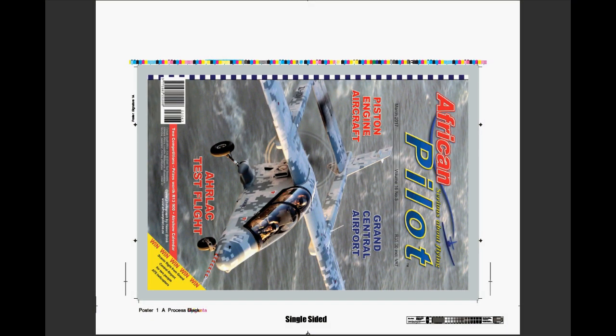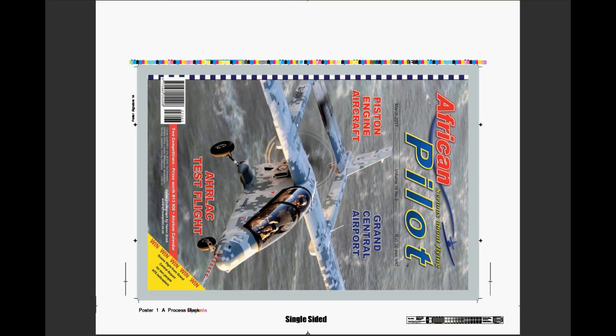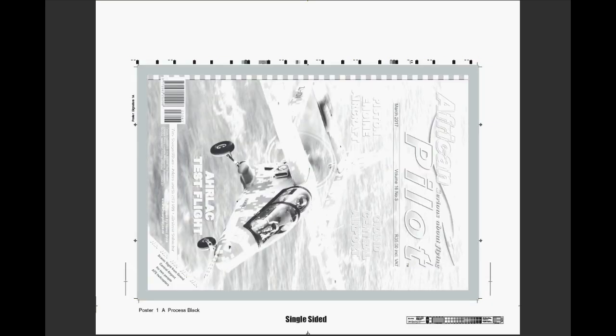We then take this poster and split it up into the four primary colors, which are cyan, as you can see here it's a light blue color, magenta, which is a pinkish color, yellow, and then black. These four colors printed on top of each other produces a full color image.